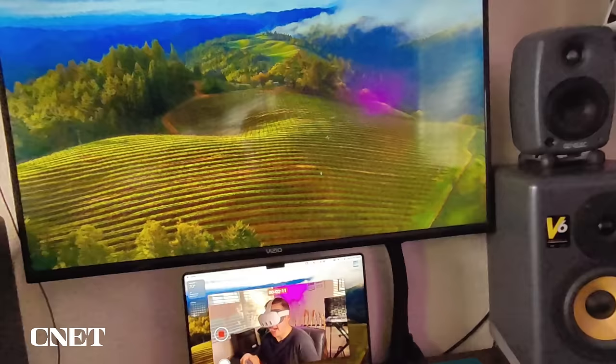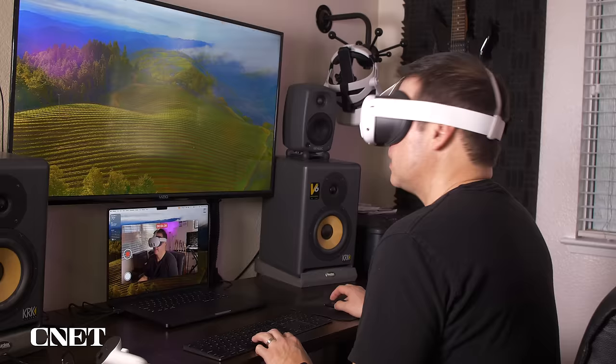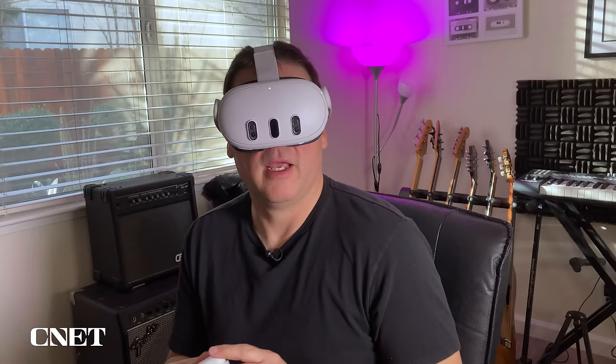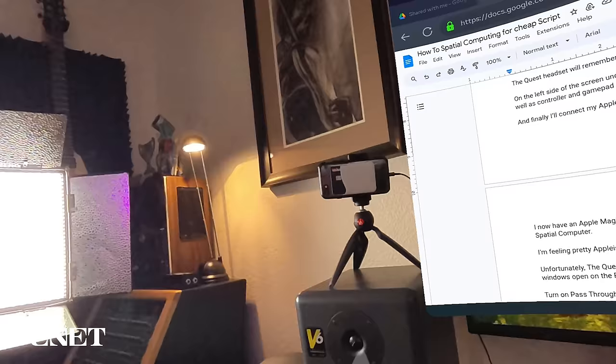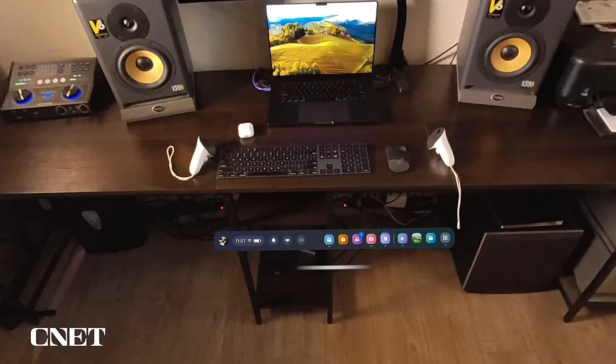First, I'll connect my Apple Magic Mouse and then my Magic Keyboard. To connect your Bluetooth mouse, go to Settings and select Devices and then click Pair. So now I have a mouse and keyboard connected and it's starting to feel pretty spatial. And finally, I'll connect my Apple AirPods and I'm good to go. The Quest headset will remember those devices in the future to easily connect again.